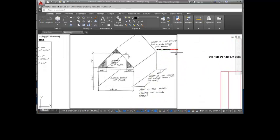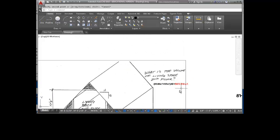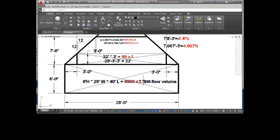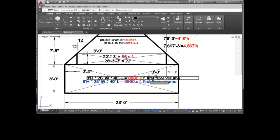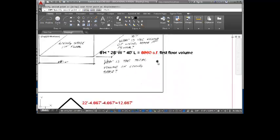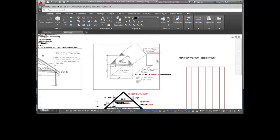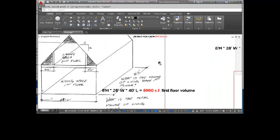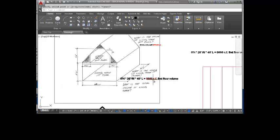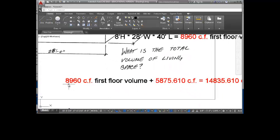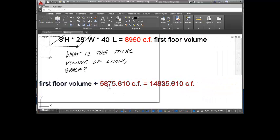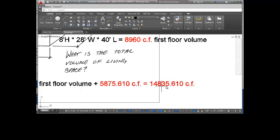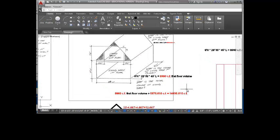if we answer this, is 5,875.61 cubic feet. Our first floor volume is 8,960 cubic feet. So therefore, our total volume would be 8,960 cubic feet for the first floor volume, plus 5,875.61 cubic feet for the second floor volume, gives us a total of 14,835.61 cubic feet for the house. And that's how you do the math.